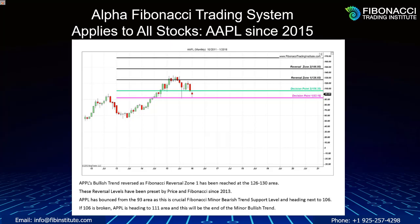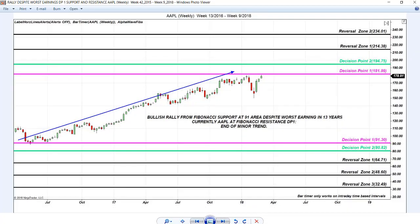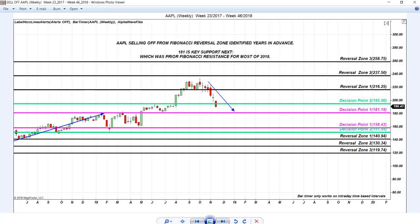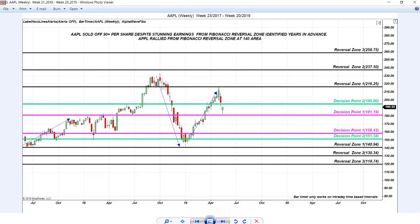Despite horrific earnings, Apple doubled in value two years later. After those earnings, Apple reached the next level. After the following earnings, Apple reached the reversal zone — but you know this many months in advance. And when Apple is selling off from the reversal zone, you know many months in advance where to buy Apple from the 140 level. That's exactly what Apple had done for years and years.